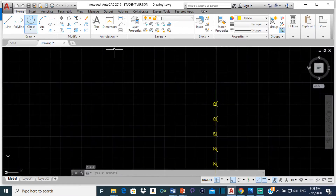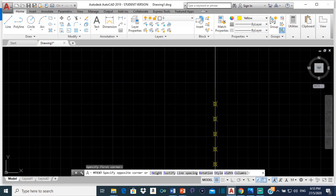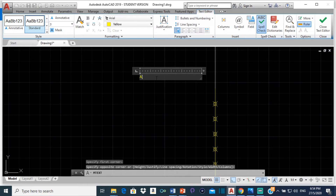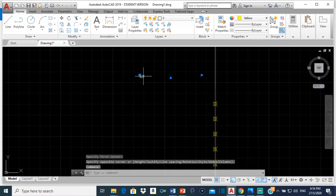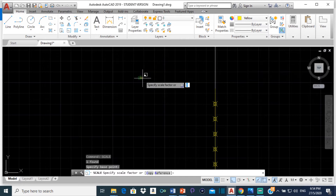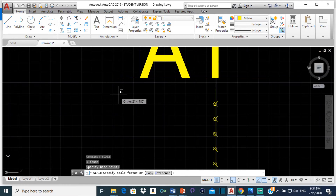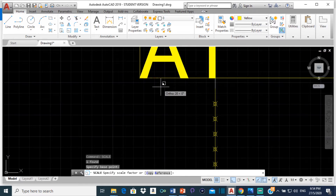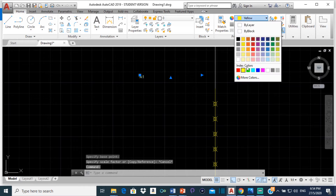Now let me label these points so we don't get confused. From A, I am going to select multi-line text, click a place to start, create a little rectangle, and type A1. If when you type A1 it is too small, you can click on it, type SCALE, and make it as big as you want — type 2 for twice the size, 3 for three times, or 0.25 or 0.5 to make it smaller. I am going to change this color to lime green.